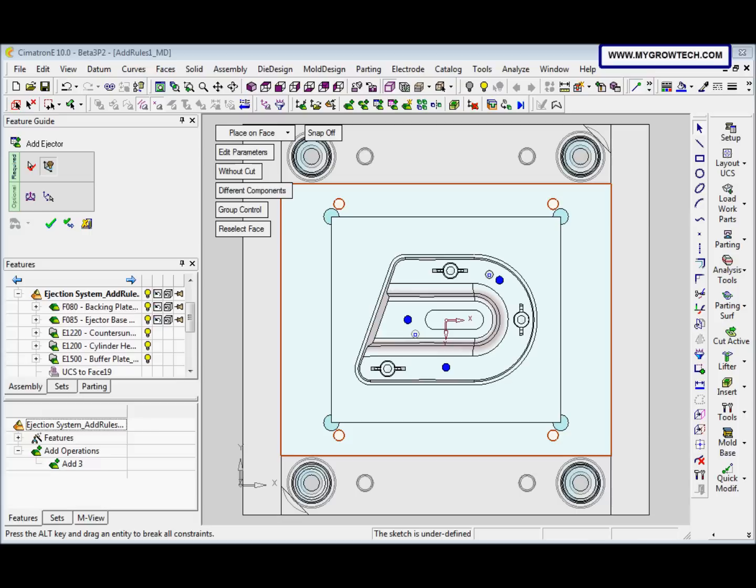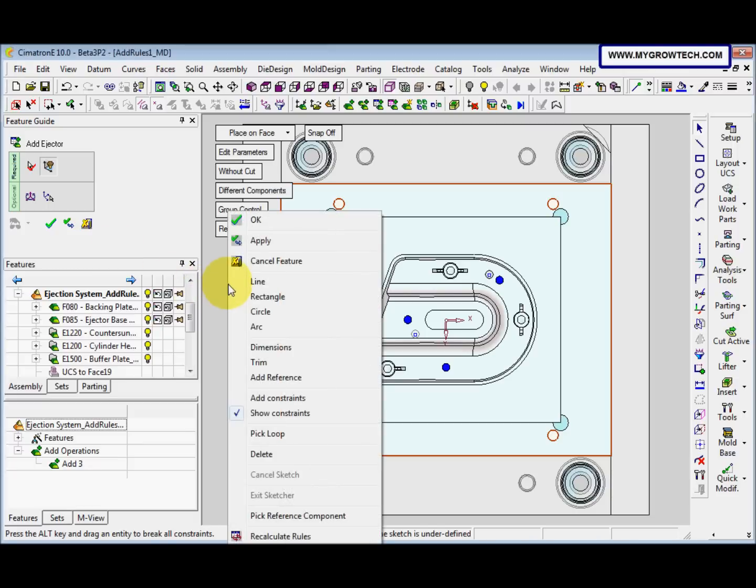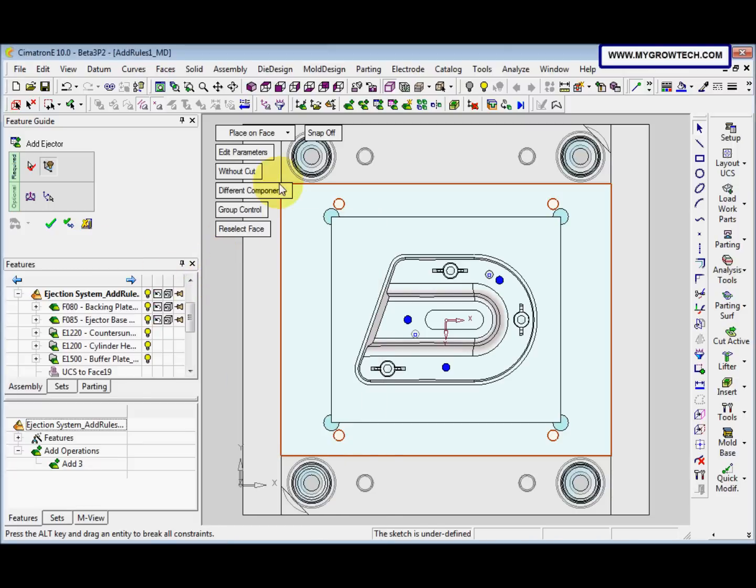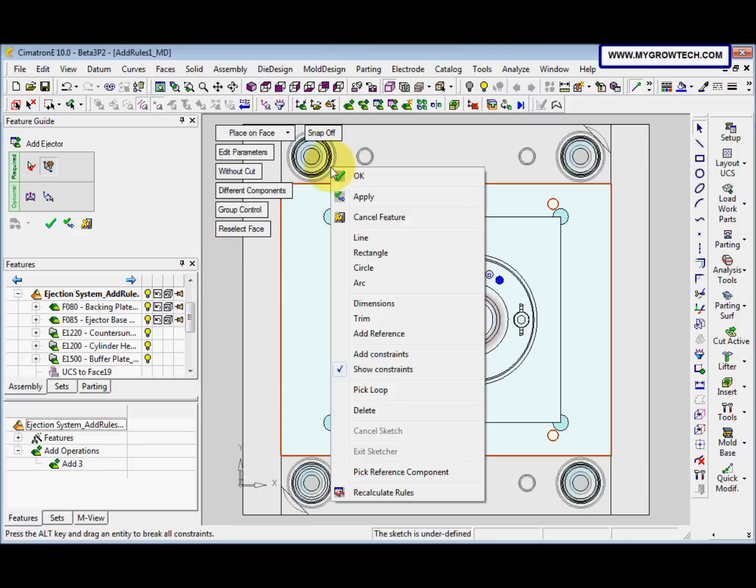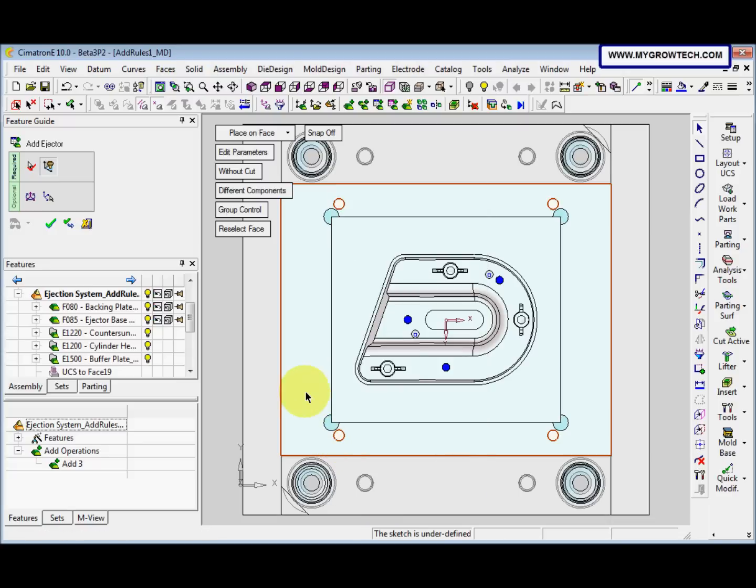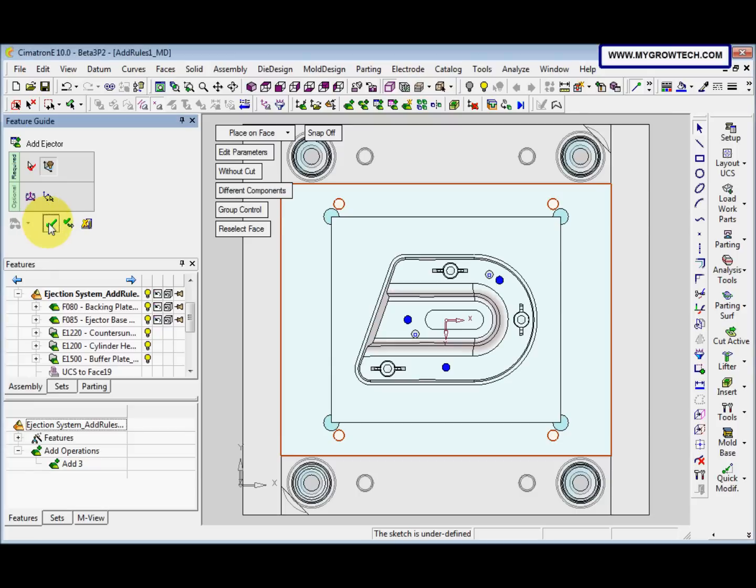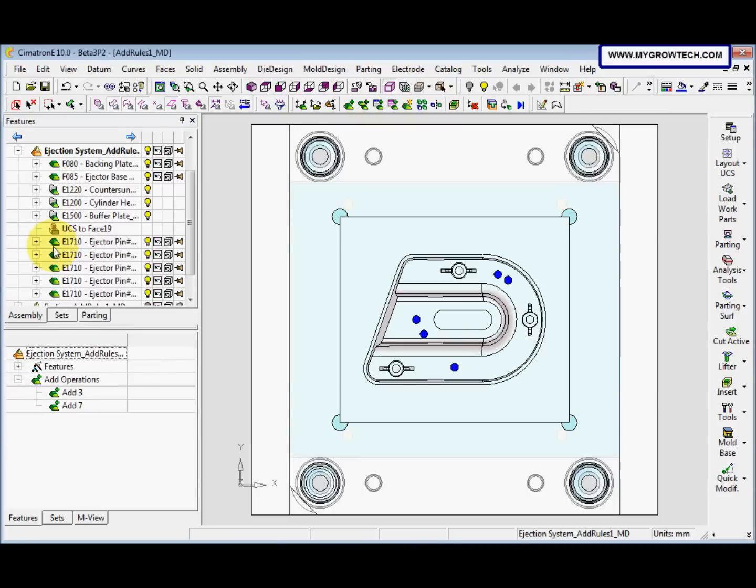Now the ejector have the length but not consistent with the locations. Now we right-click and then we select recalculate roots. So the size root is recalculate according to the new position. Then after that click OK.